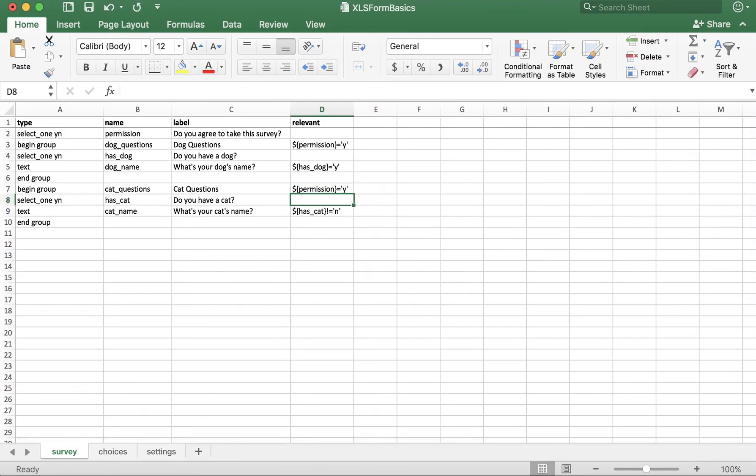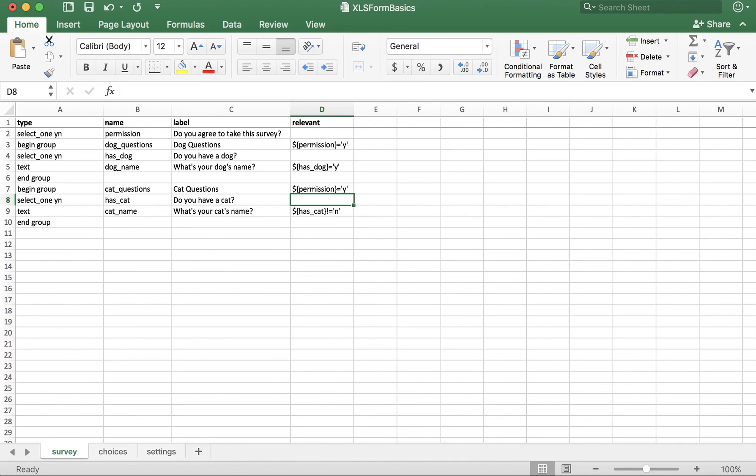As you can see, this is a much cleaner way to utilize the relevant column, because we reduce the number of places the skip logic needs to be implemented, and overall, our XLS form is cleaner and easier to comprehend. Now you know the basics of grouping, which uses the begin group and end group type, and you can implement grouping to simplify your XLS forms.